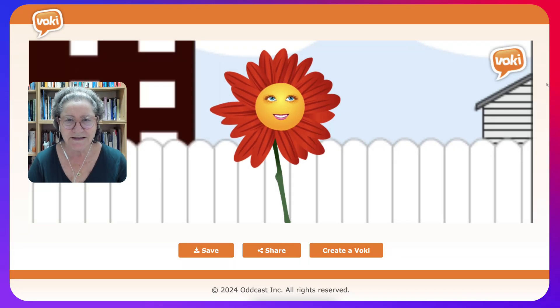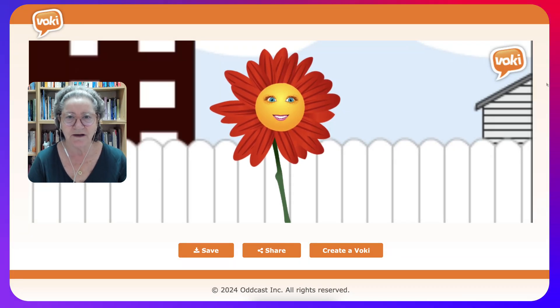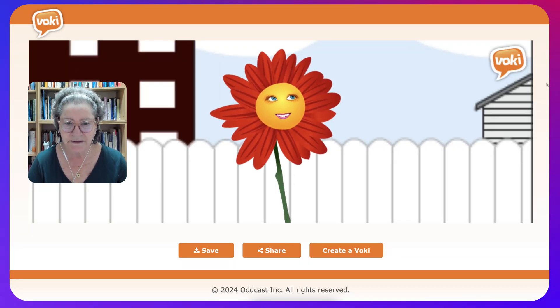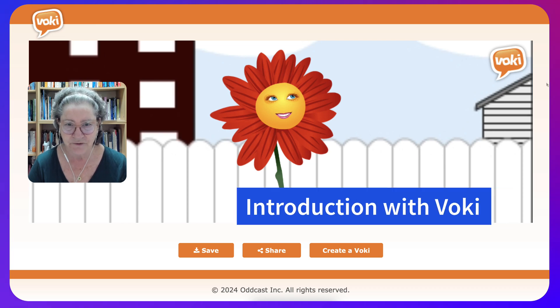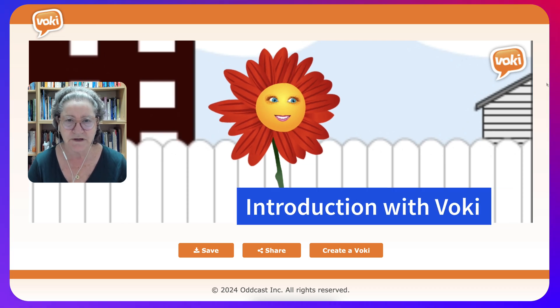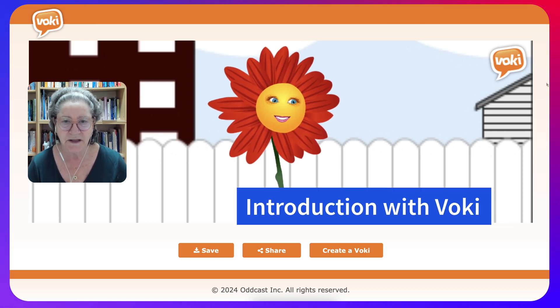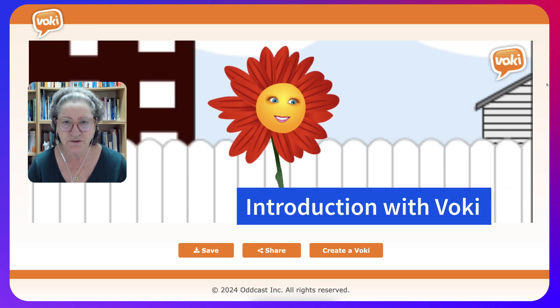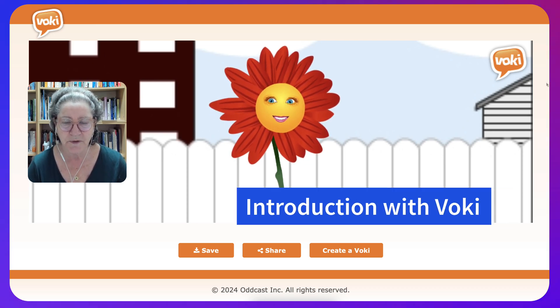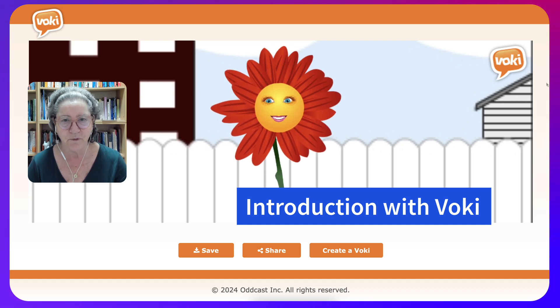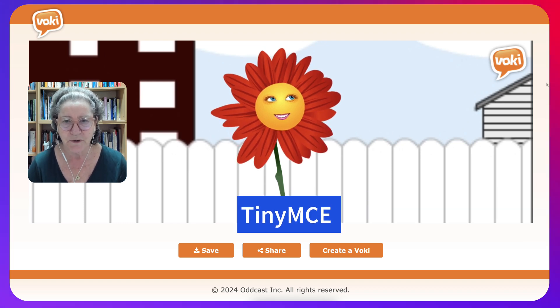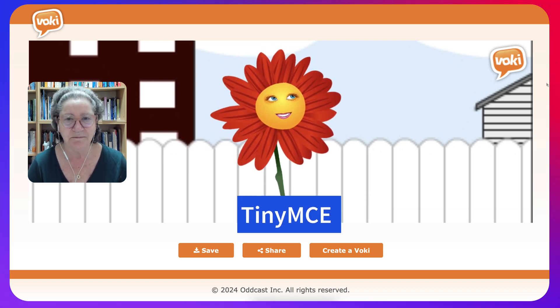Hi there, this is Nellie and today I'm going to show you how to embed a Voki avatar introduction into a discussion forum on Moodle 4.4 with TinyMCE.